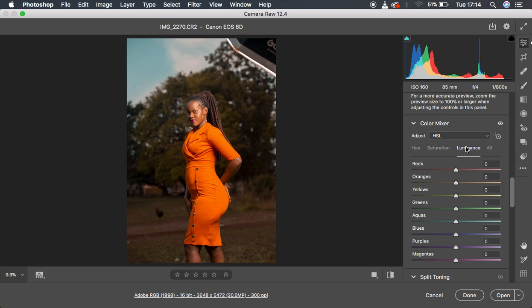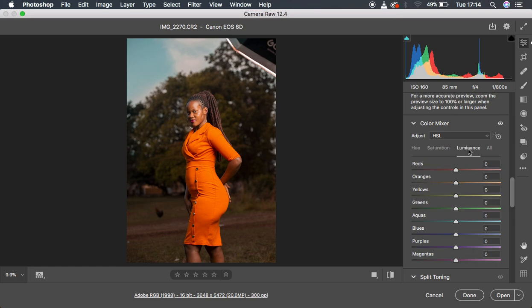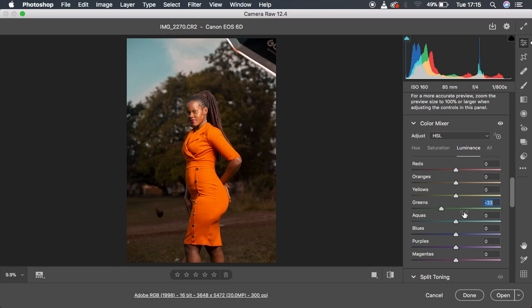Then lastly I came to the luminance. Remember luminance is more of the lightness or darkness of a particular color, and saturation is more of the intensity of a given color. Under the luminance, what I basically did for this image, I simply came to the greens and muted them down to around negative 33 because I wanted the model to stand out even more.